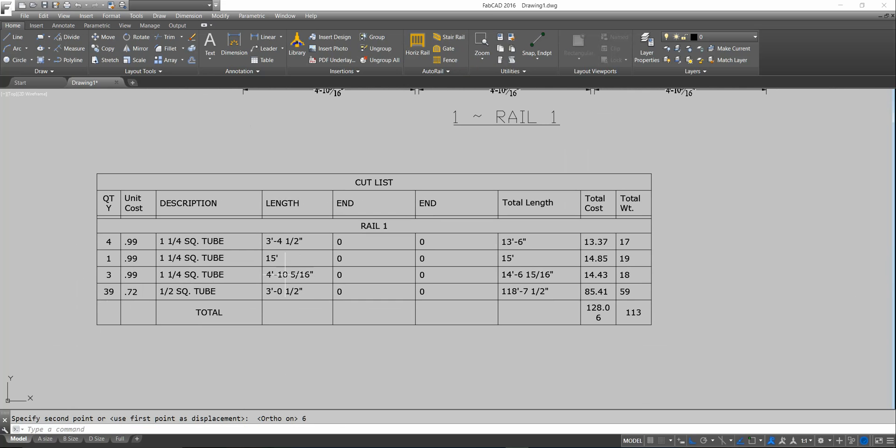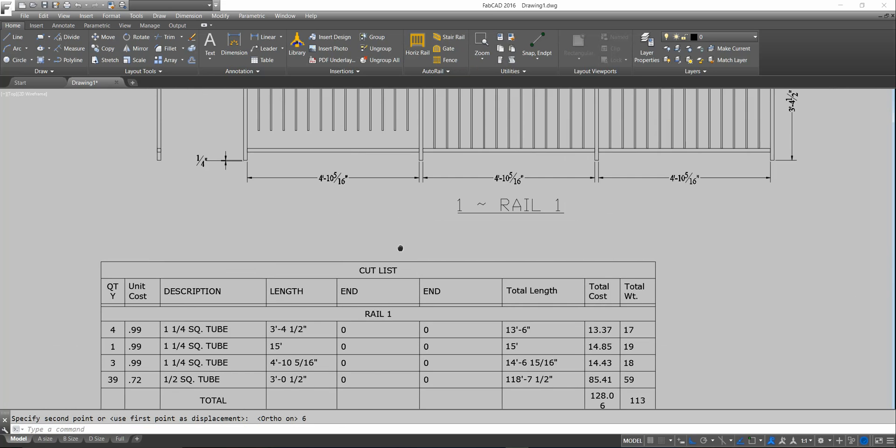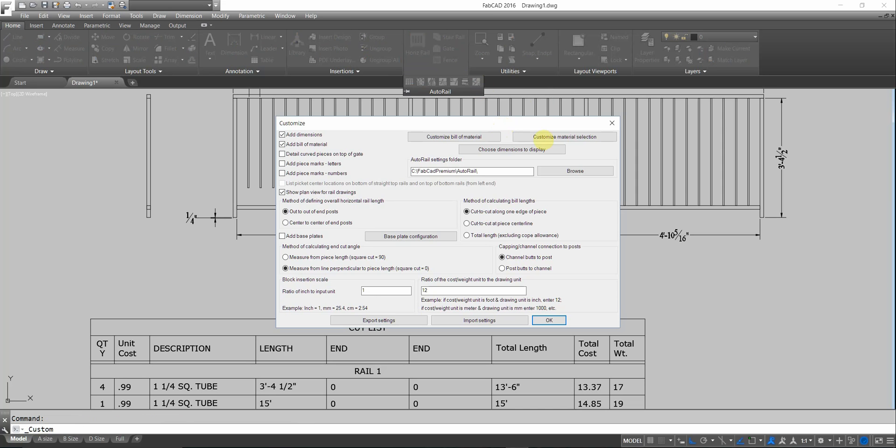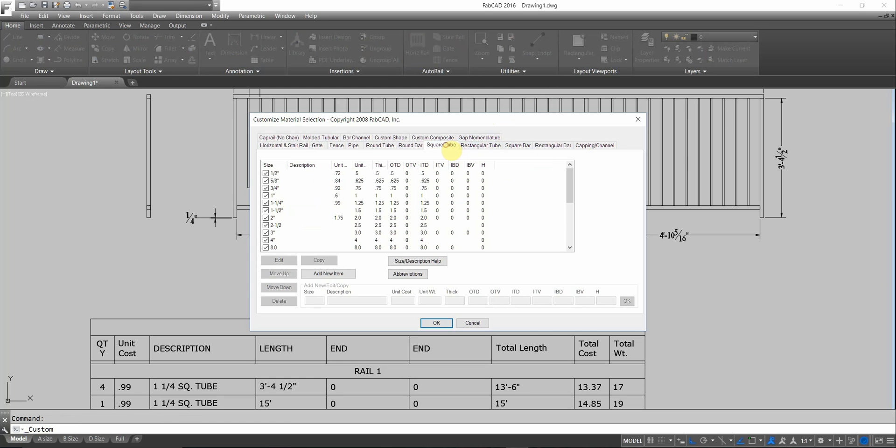Or, I can set it up so that it automatically stops this picket 6 inches above the bottom bar. Let's take a look at what we have here for the bottom bar and look down here on the cut list. And it's an inch and a quarter square tube. So, let's go and we're going to set the distance there.